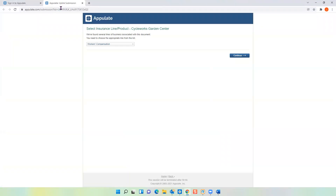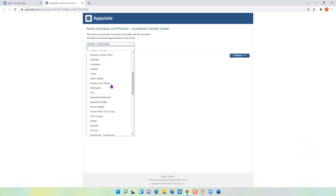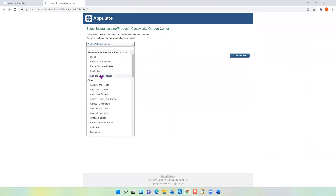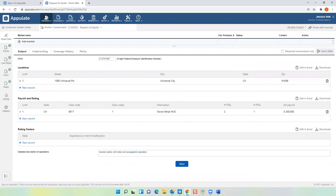Once your credentials are confirmed, your workstation opens Appulate and asks you to confirm the desired line of business. If you drop this down, the system gives you recommended lines of insurance — it's smart enough to recognize that an Accord 130 most likely applies to these five different lines of business. But if you don't see what you want, you have access to all lines of business in Appulate. I'm going to choose work comp and click continue. You're then taken to this Smart Q&A section — this is where Uplink comes into play. It takes the information from the Accord forms and anything that's duplicate, it populates automatically in Appulate.